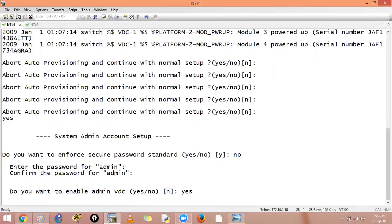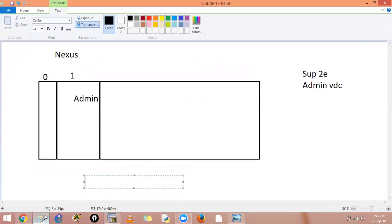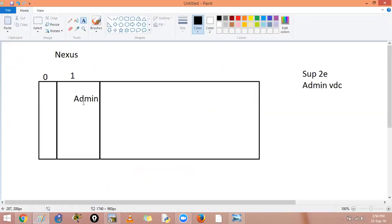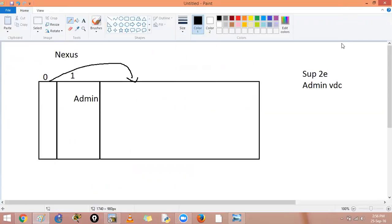I want to create an admin VDC, so I have two VDCs by default. You can say this is the by default VDC ID zero and this is the admin VDC. Now this VDC will not be capable of having any of the interfaces inside it. So how do I do that? Now I will be over here and I will allocate interfaces from here after creating another VDC.